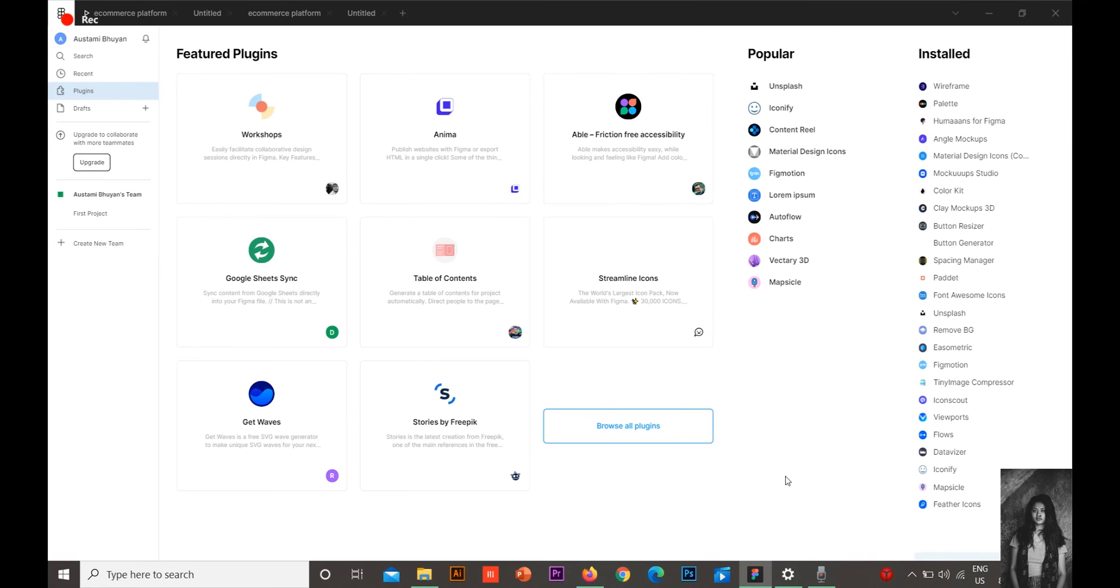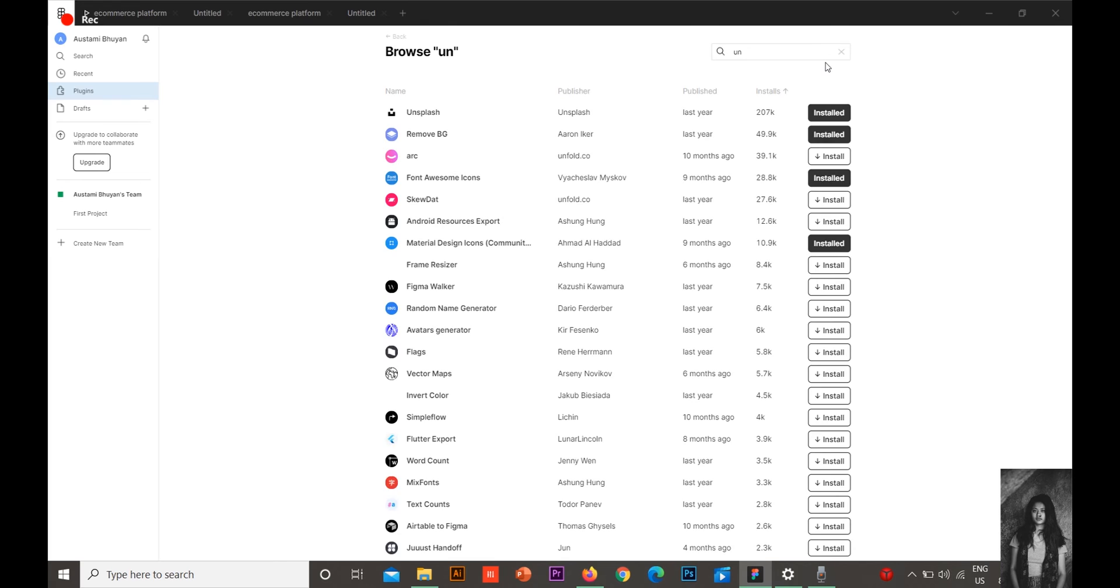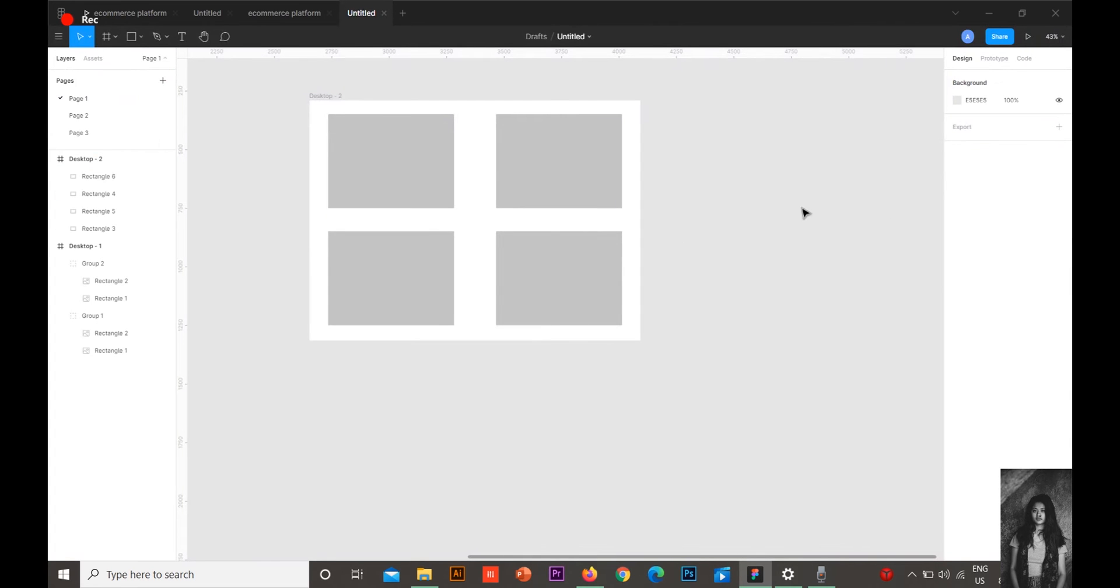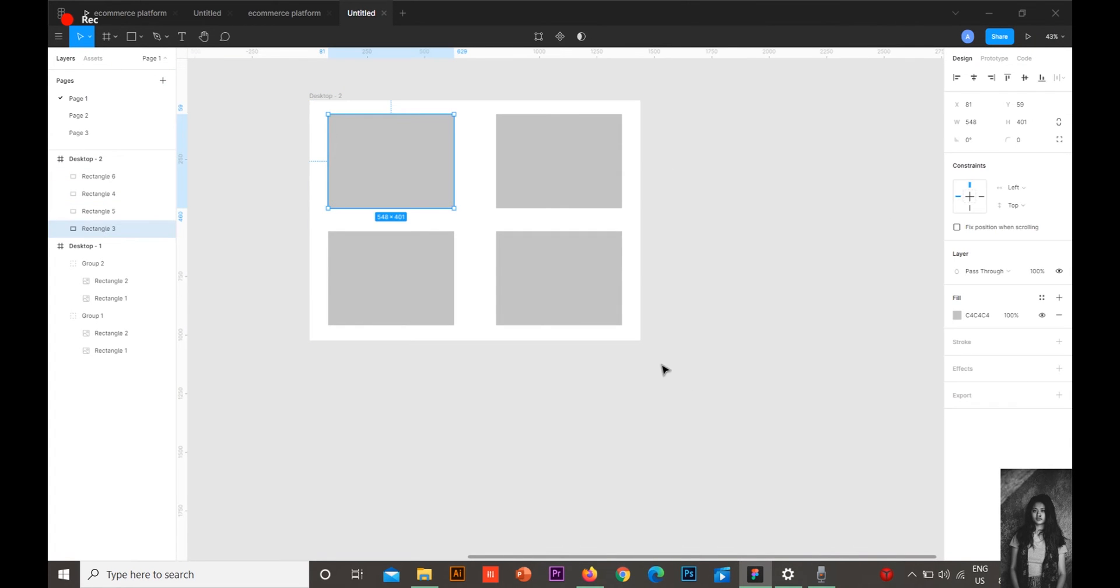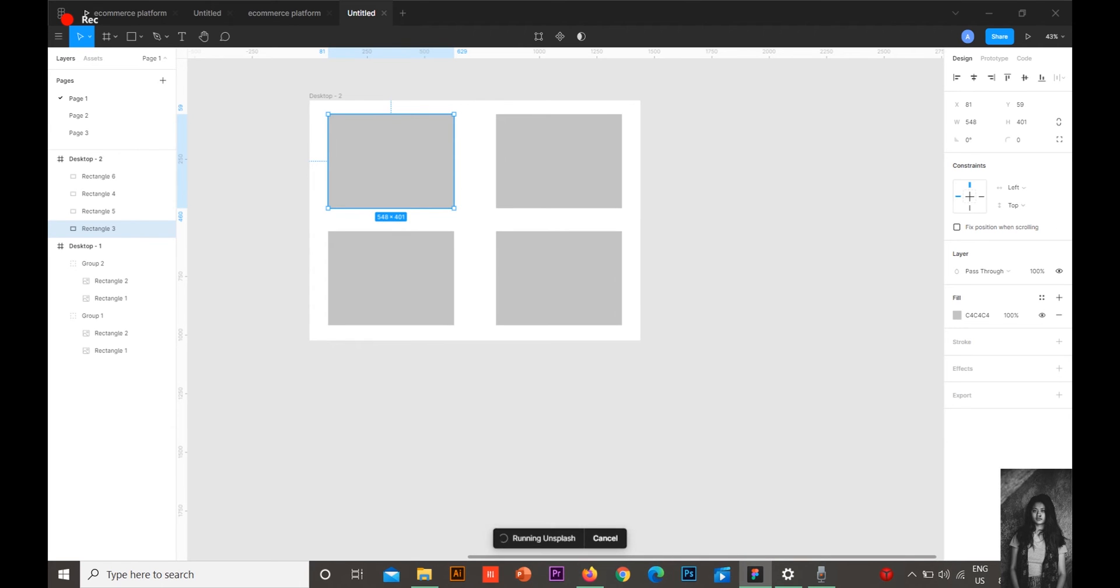This is the screen you'll get. You need to go to the plugins section and then type Unsplash. You need to install it - in my case it's already installed. I'll show you how quickly it can be done. Press the shape where you want the image to be and go to Unsplash.